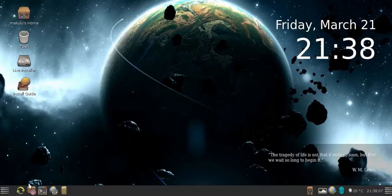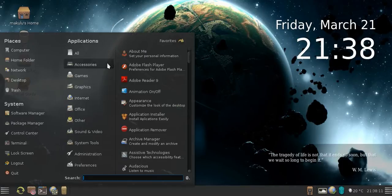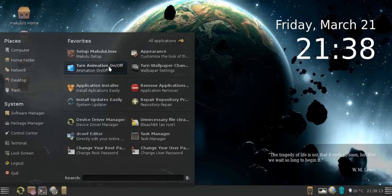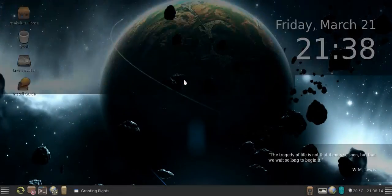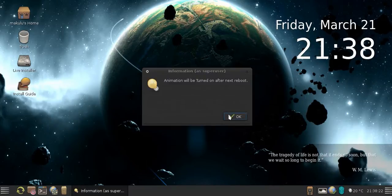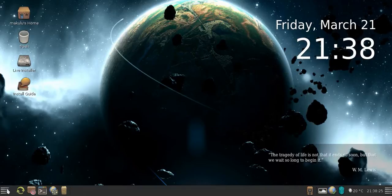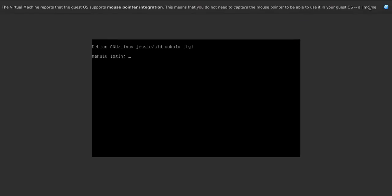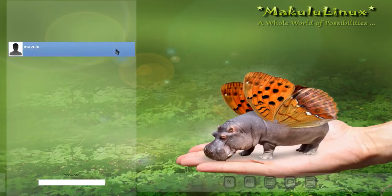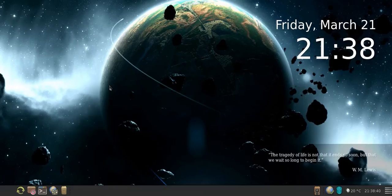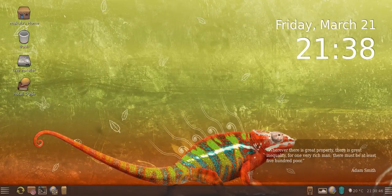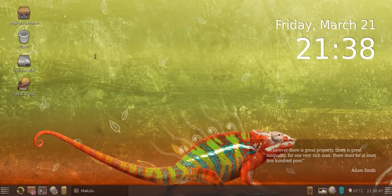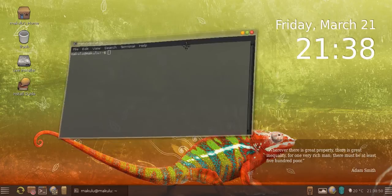If we go back there again, click favorites, click animation on and off, put in our password. Do you want to enable animation by default? We say yes. Okay, animation will be turned on after the next reboot. We log out again, type in our password. And what do you know? You can actually see the transparency just switch on there. So you already know that animation is on. And there we go, animation is back.